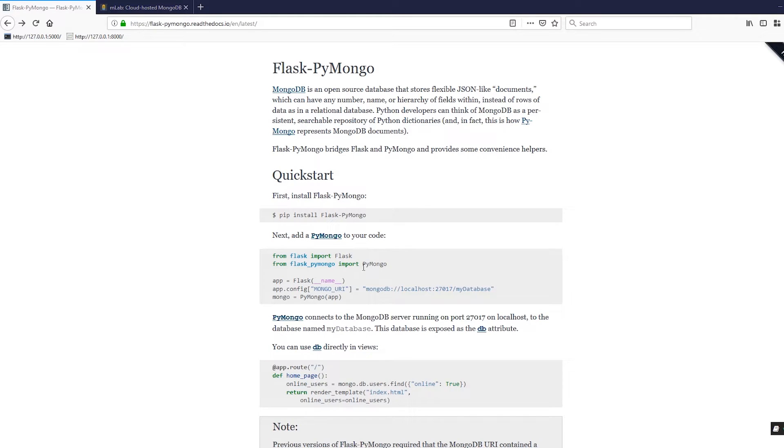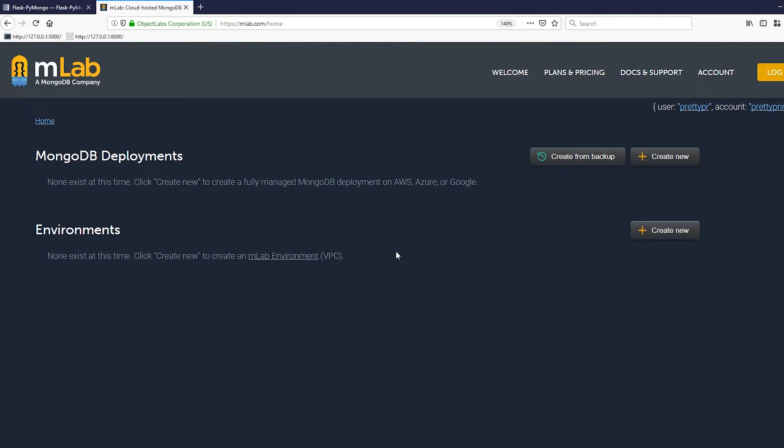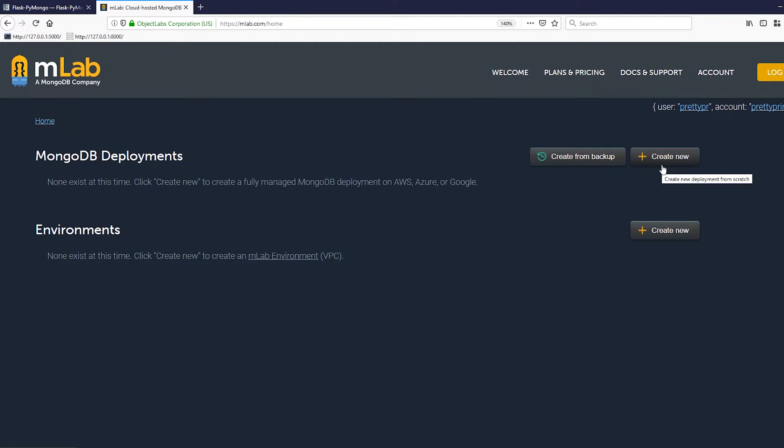The first thing we need to do is create a Mongo database. I'll be using MLAB, but whatever you're using should work as long as you can create a MongoDB. You can have it hosted on your machine locally or use some other service, but I like MLAB because it's easy to use and free for small databases.